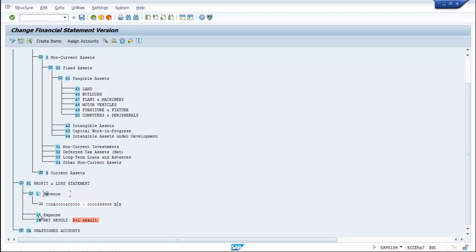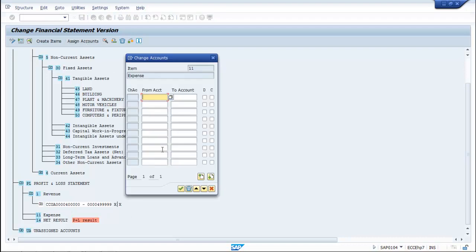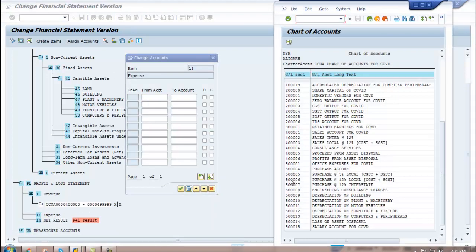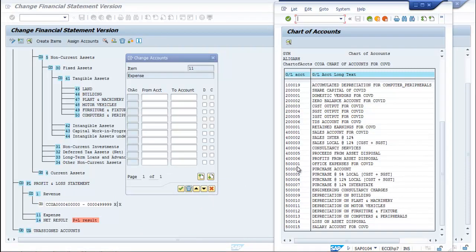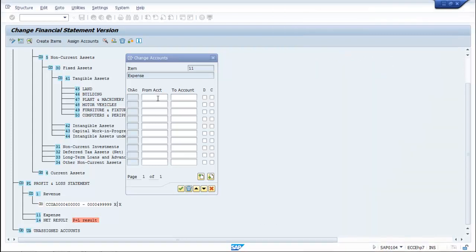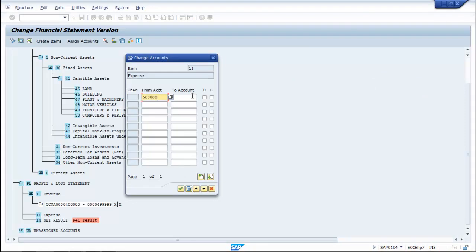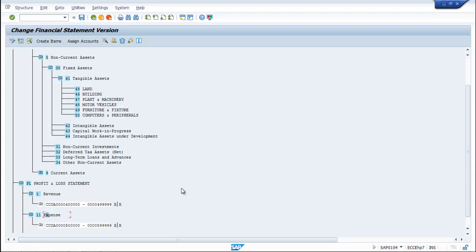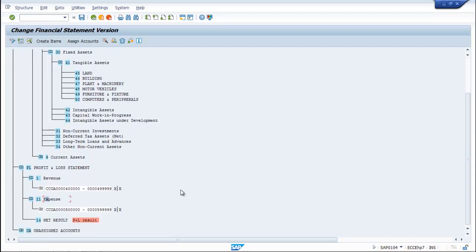This is revenue, and now for expenses, assign accounts. As I told you, it ranges from 5 lakhs to 6 lakhs minus 1. So right here, 5 lakhs to 5 lakhs — select debit and credit. So far we have assigned accounts for revenue and expenses.